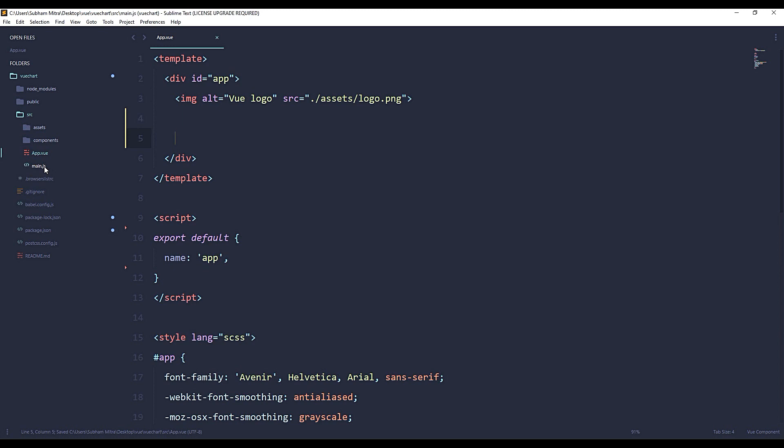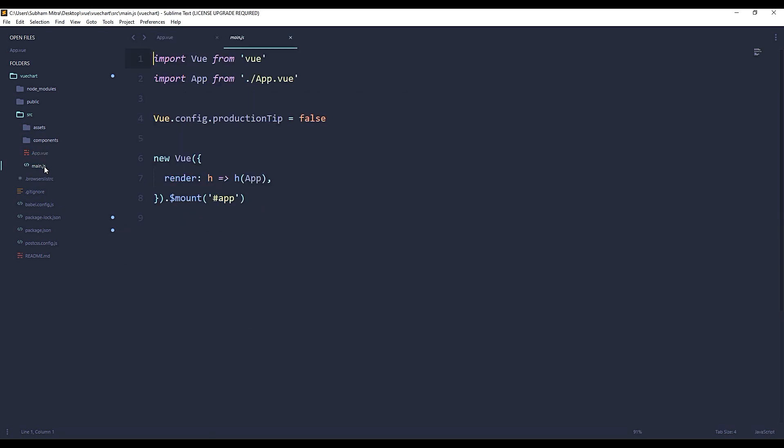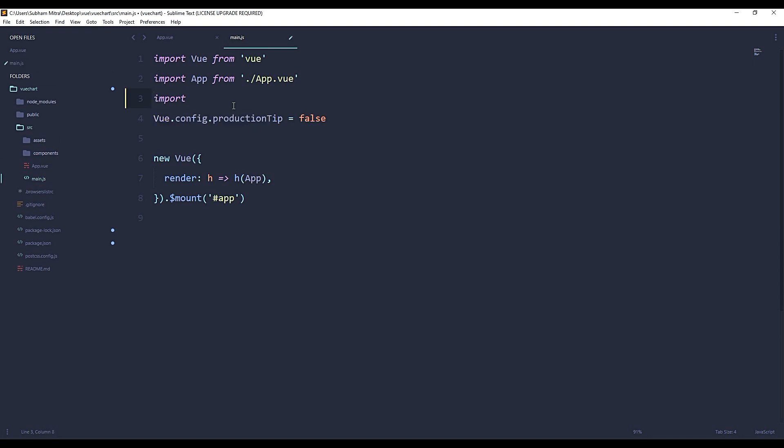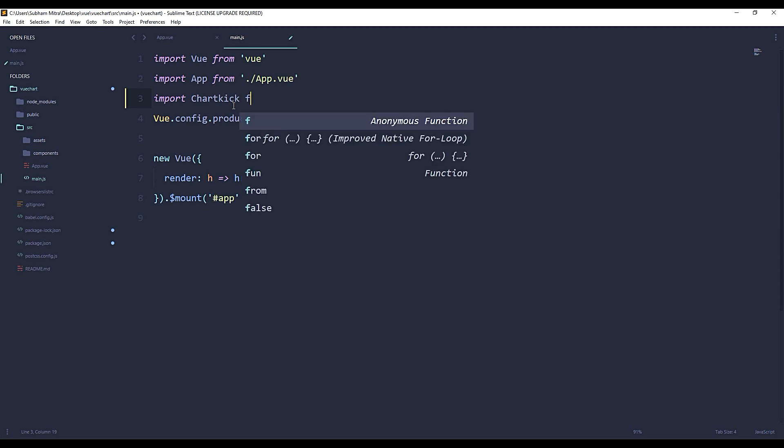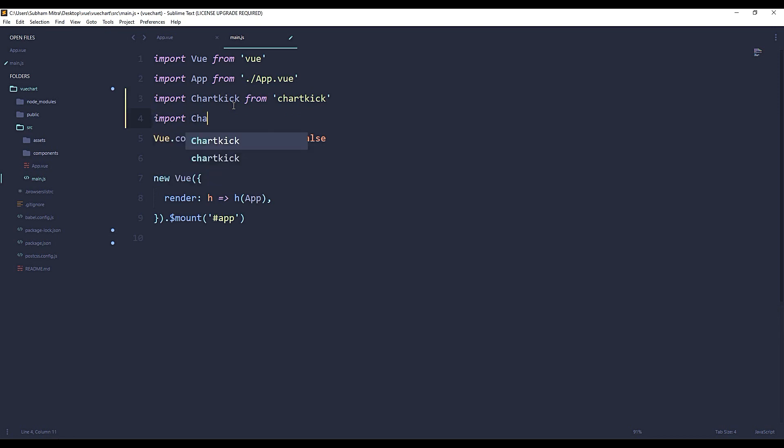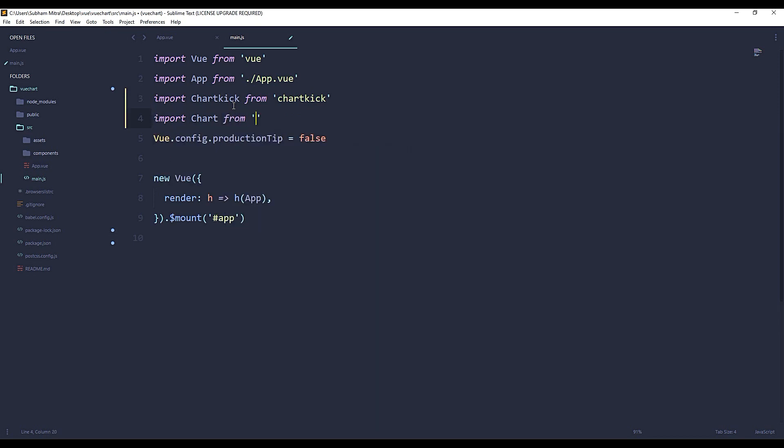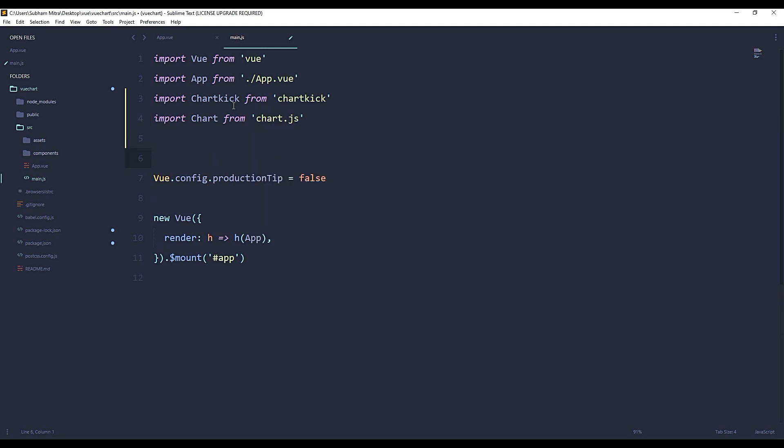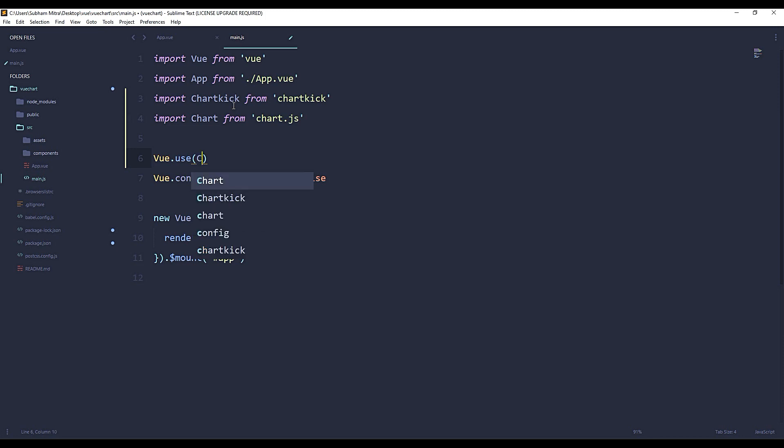Let's go to main.js file and import our Chartkick as well as Chart.js. We can do it simply as: import Chartkick from 'chartkick' and import Chart from 'chart.js'. Now the files are imported. We need to add this line in order to use Chartkick within our project.